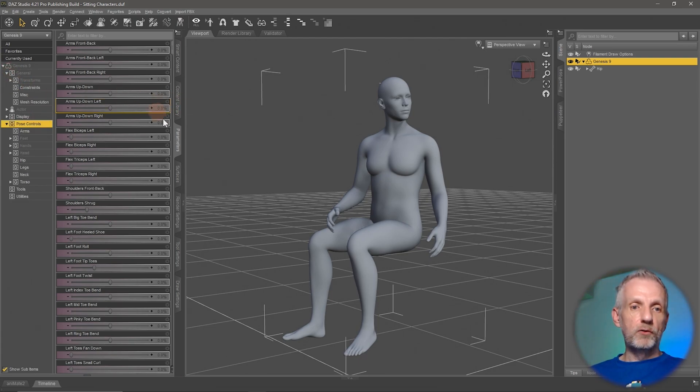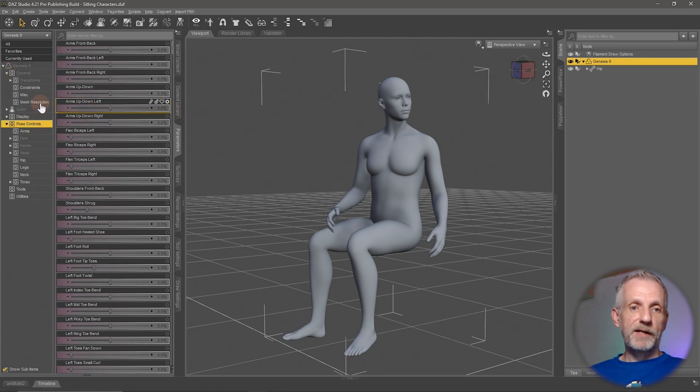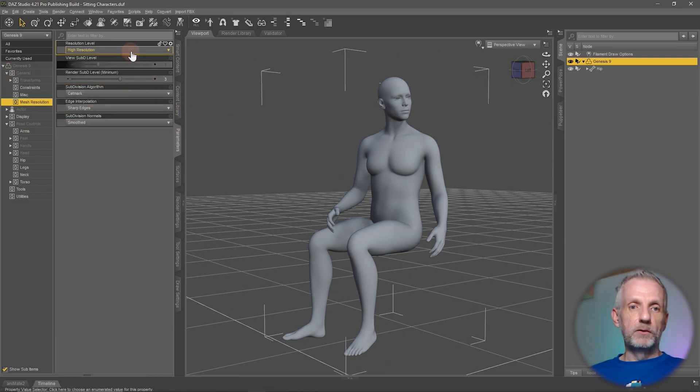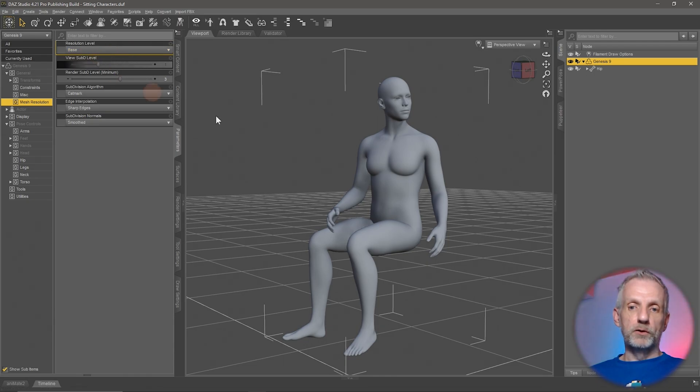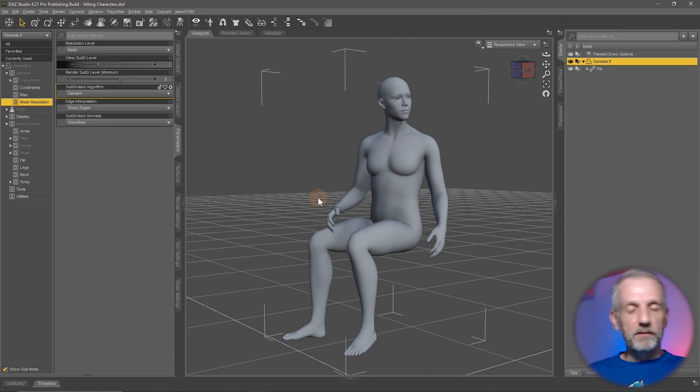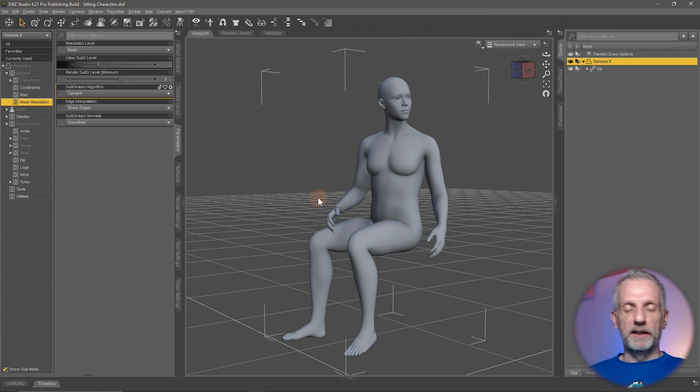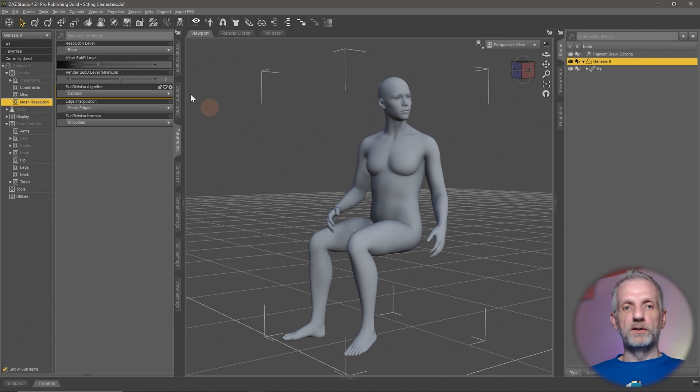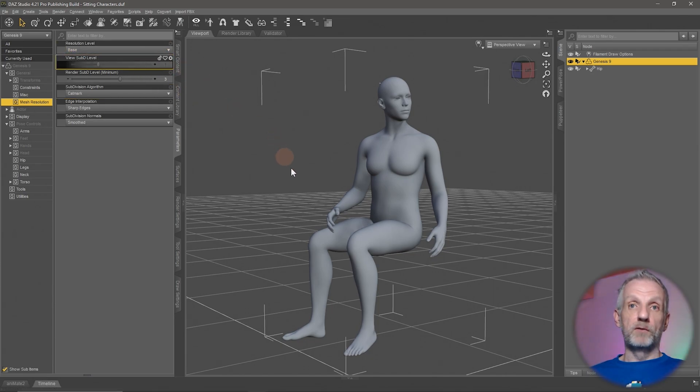If you switch this from high resolution to base resolution, then your computer needs to work a lot less heavy and move a lot less polygons around while you're moving. And once you've got the perfect pose, you can switch this back to high resolution.